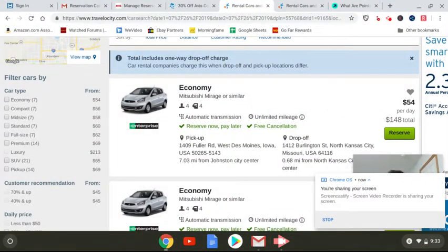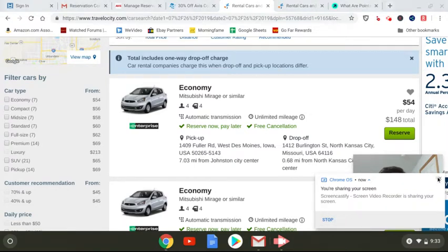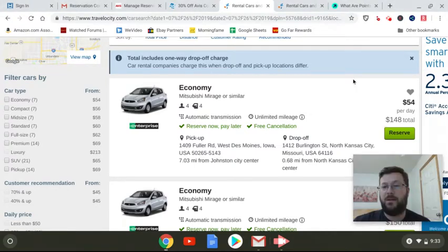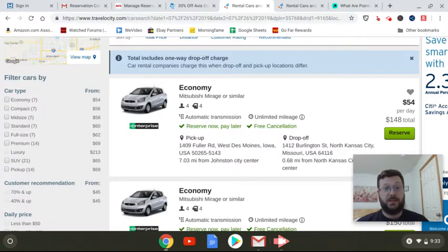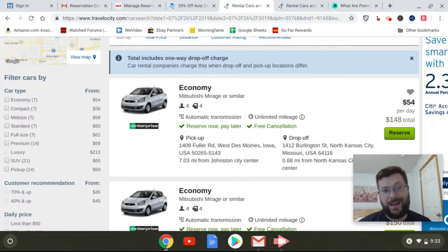Hi, everybody. This is Doug. I want to tell you about how I got an incredibly good deal on a rental car with Avis.